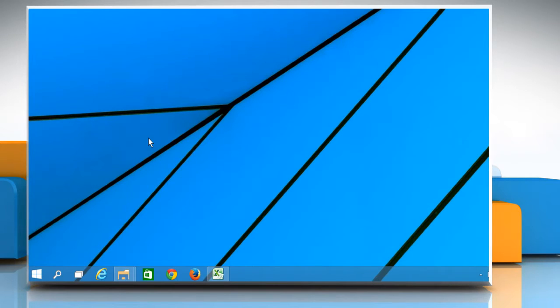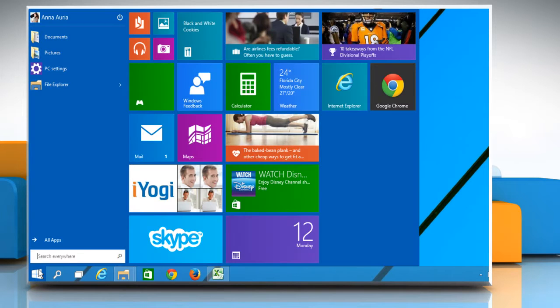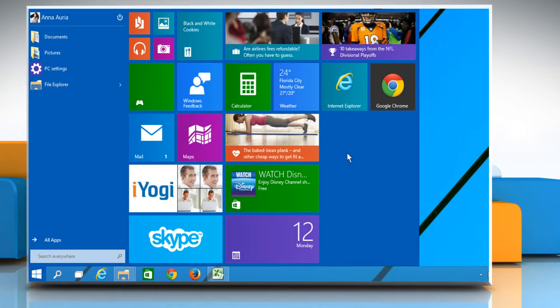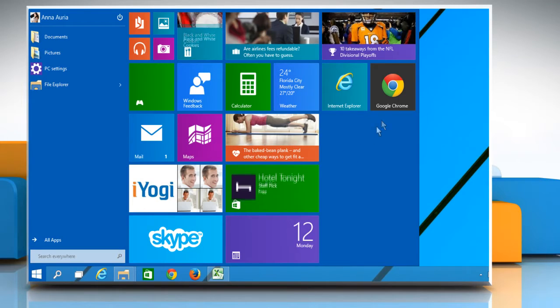Hi friends! Do you want to land on a particular webpage whenever you open the Chrome browser on your Windows 10 PC? Let's go ahead and see how you can do so.